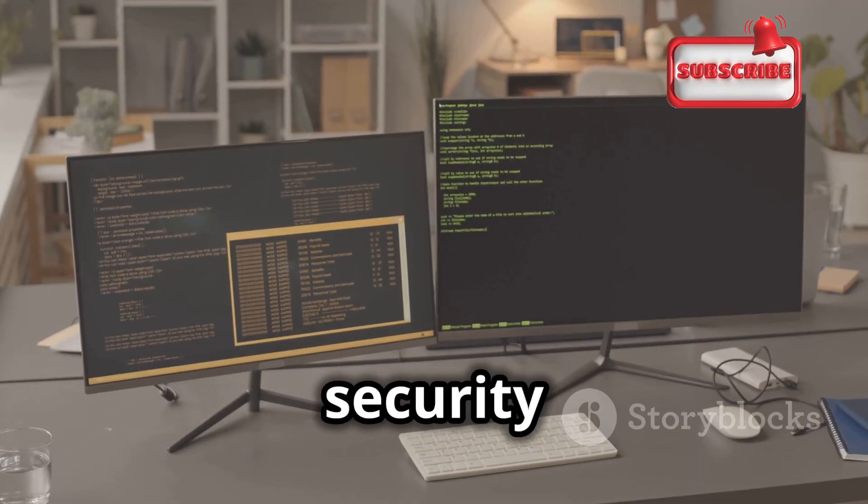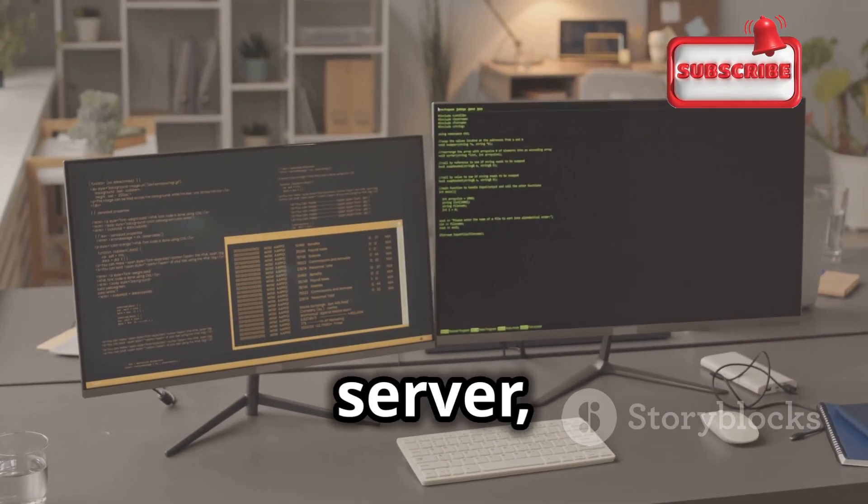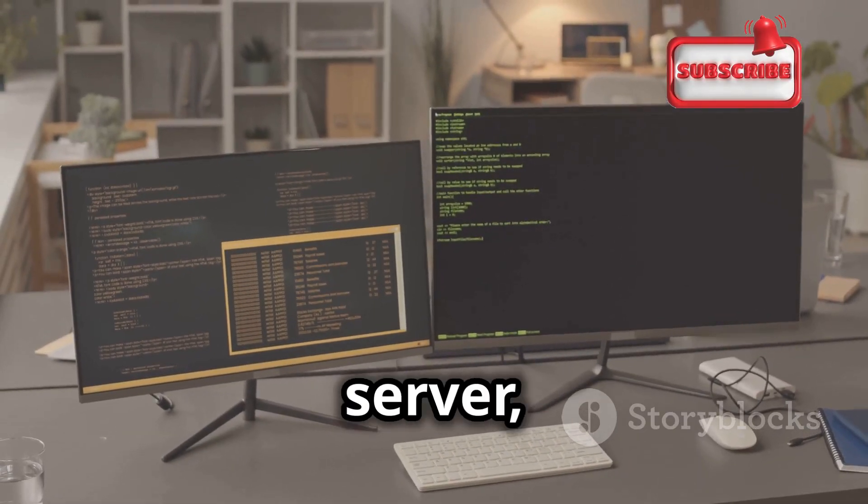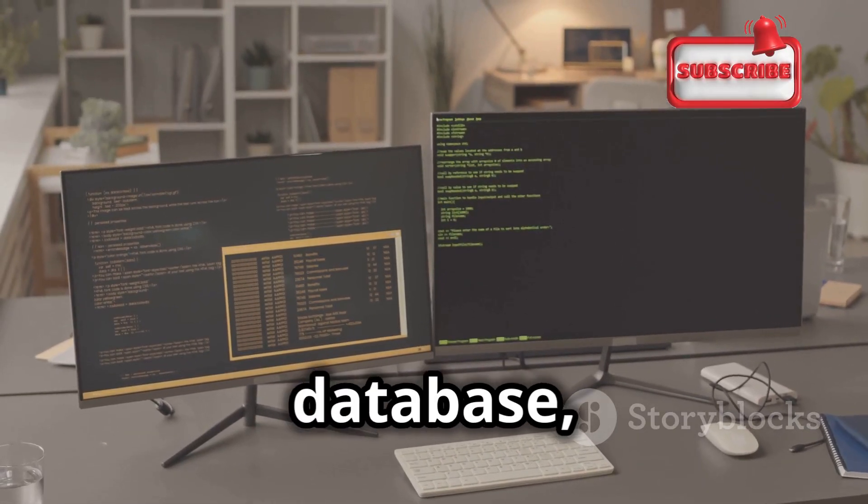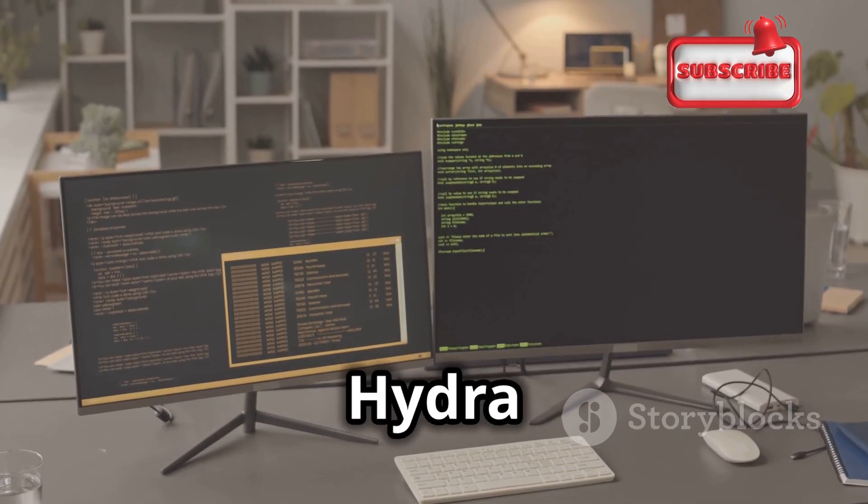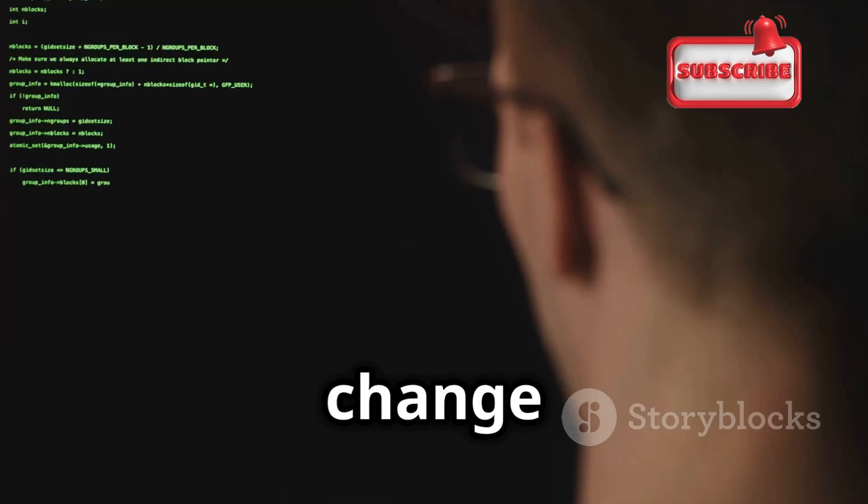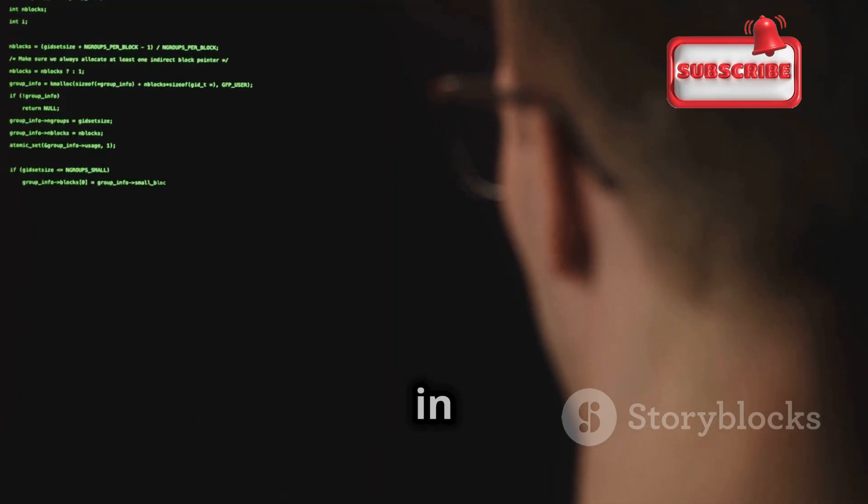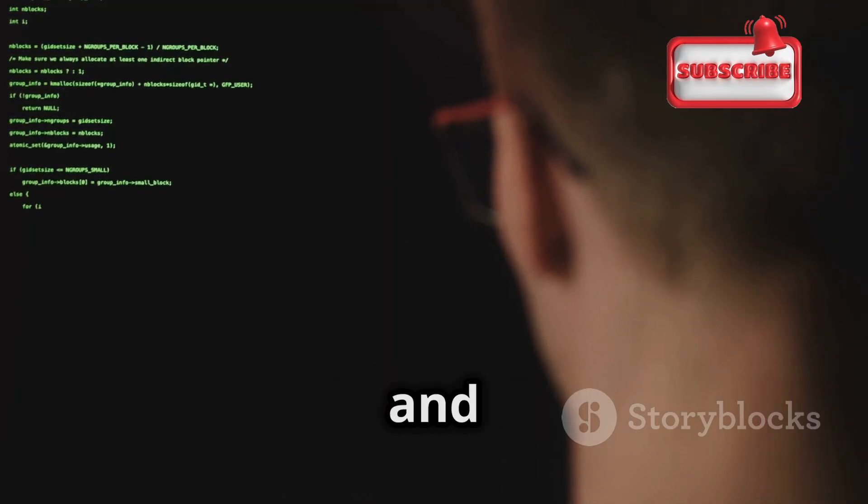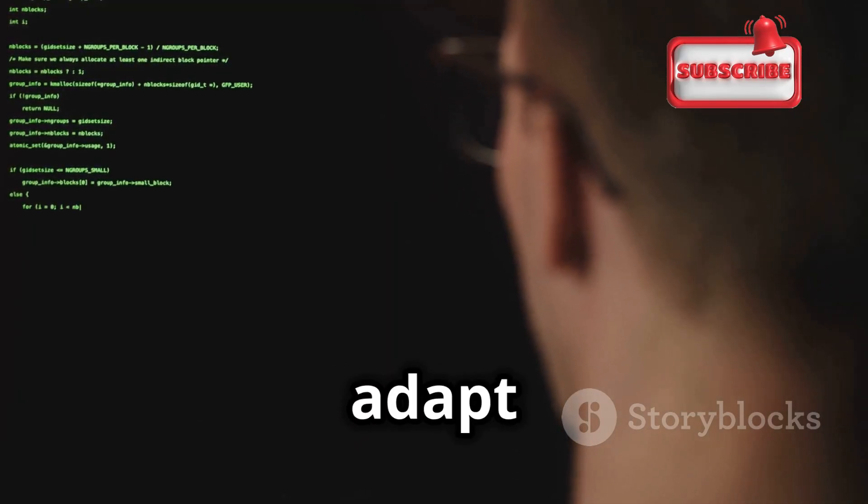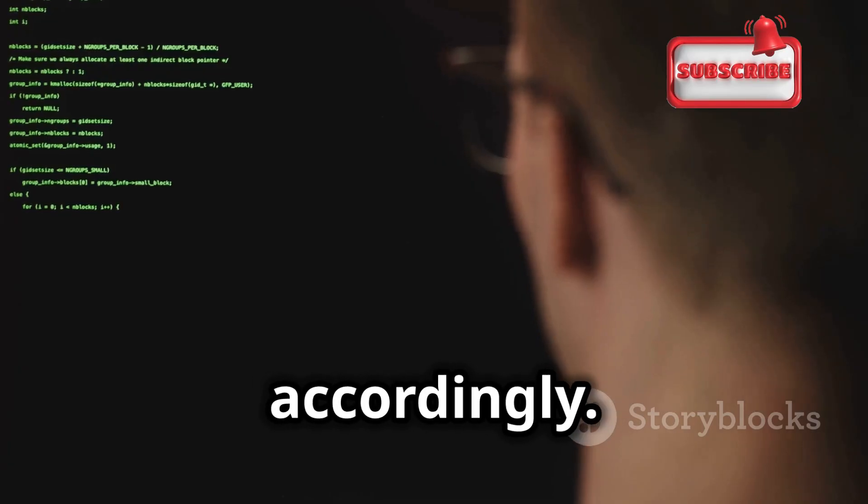One of the key strengths of Hydra is its ability to target a wide range of services, not just SSH. Whether you're testing the security of a web server, an FTP server, or even a database, Hydra has you covered. Simply change the target service in the command line and Hydra will adapt its attack accordingly.